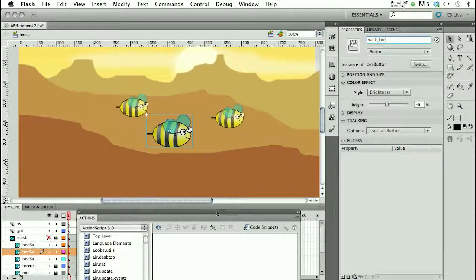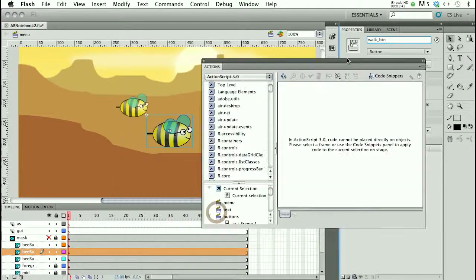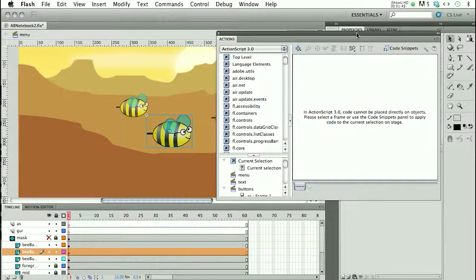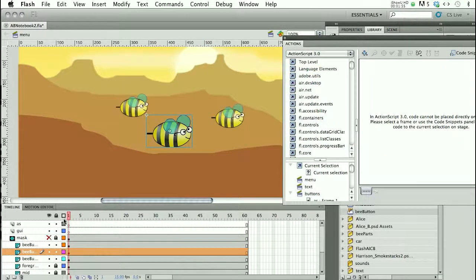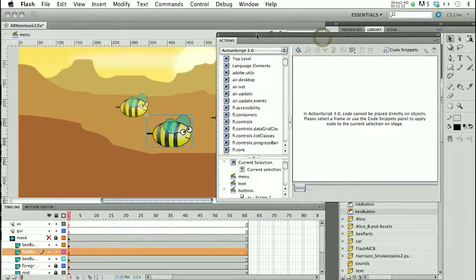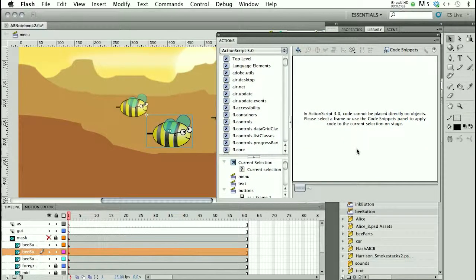Adding the ActionScript: you'll notice I have two layers in my movie — one named AS for ActionScript and one named GUI. This is a bit of overkill for a simple project, but for more complex projects it's a good idea to separate out your timeline scripts, such as stop, from your button scripts.